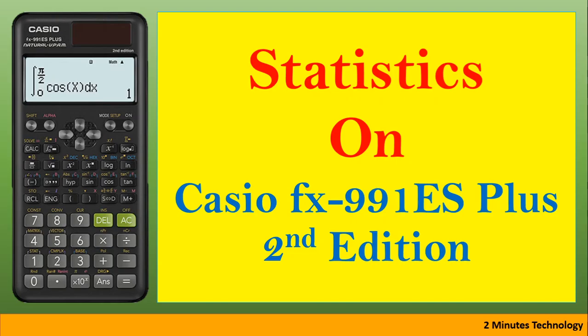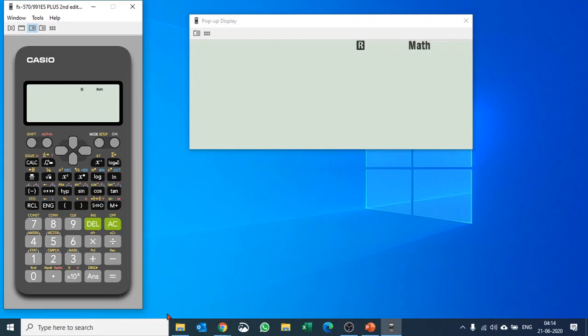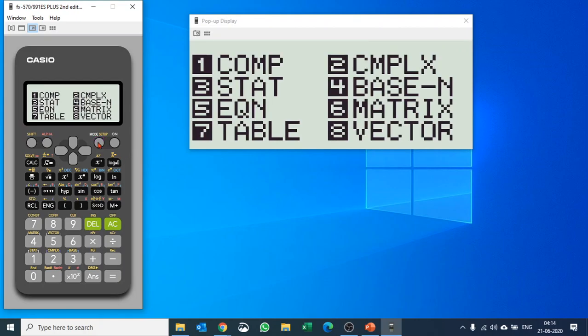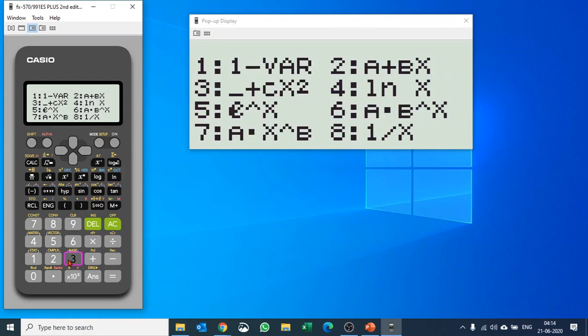We are going to learn how to do statistics using the Casio fx-9750 and fx-991ES Plus. In order to do statistics, we'll change mode and we'll go to statistics, number three. Let's say we would like to do one-variable statistics.